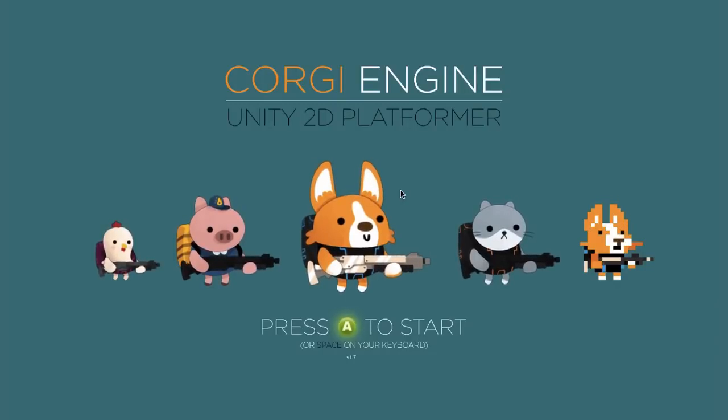Hello and welcome to this new video where I'll show you some of the new stuff in version 1.7 of the Corgi engine.